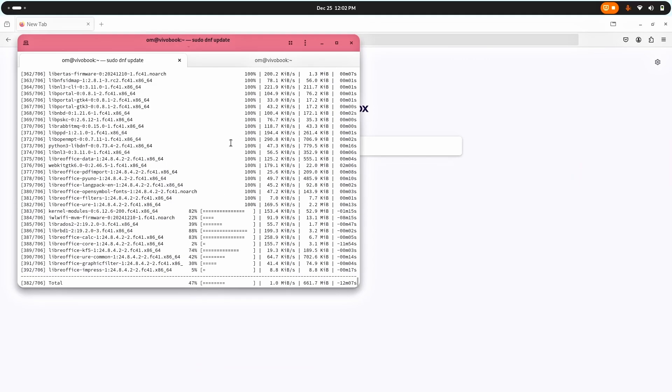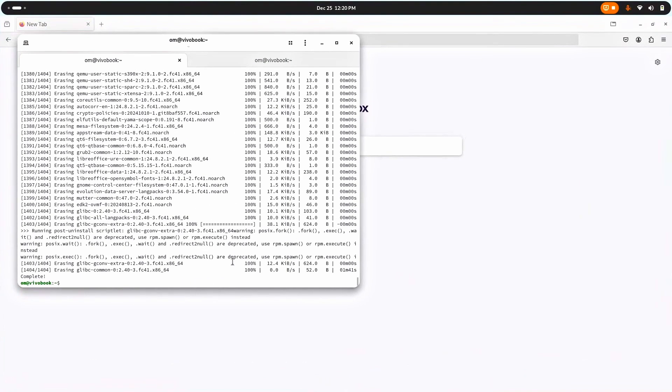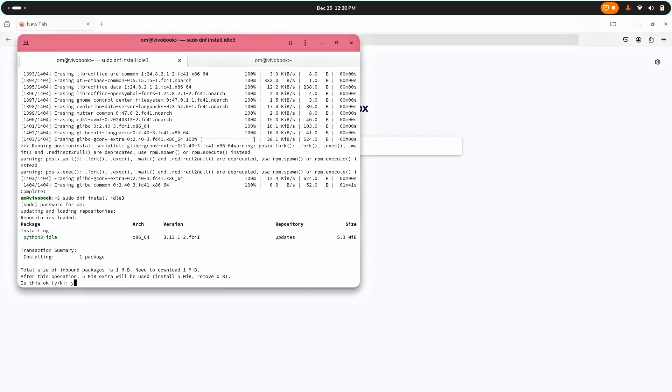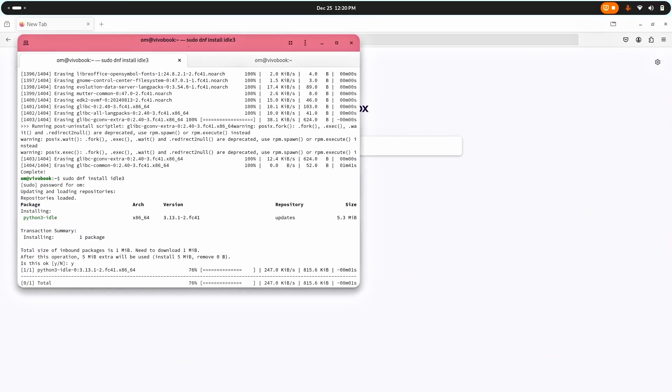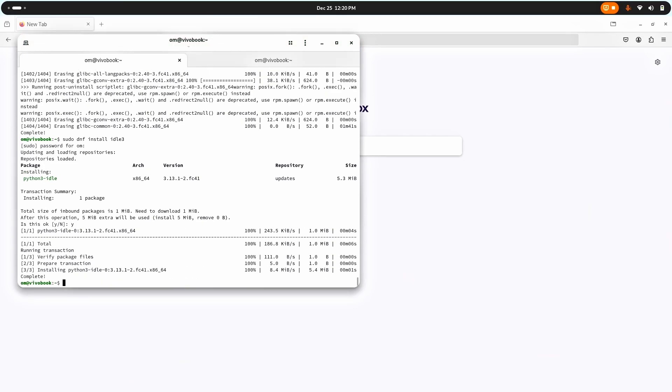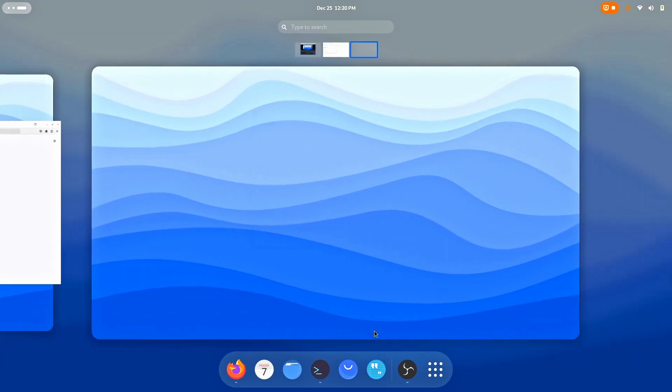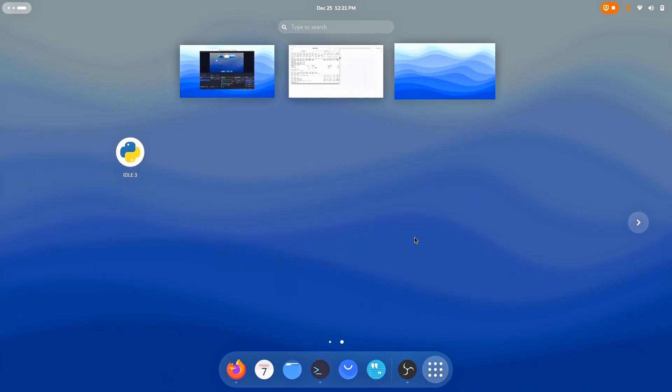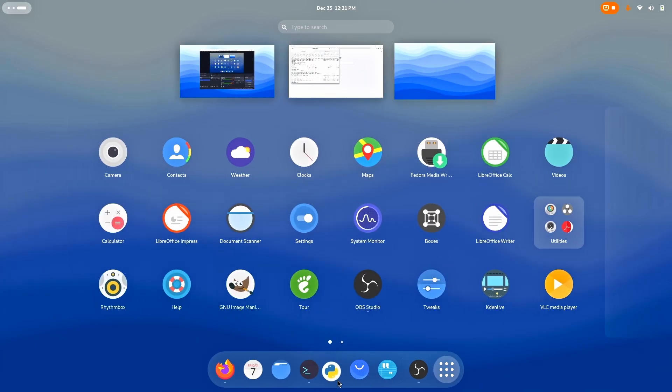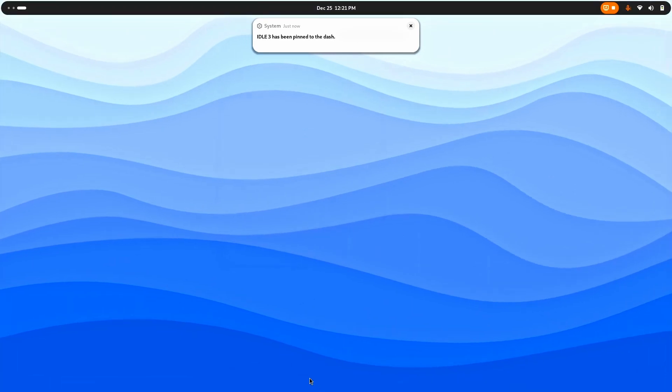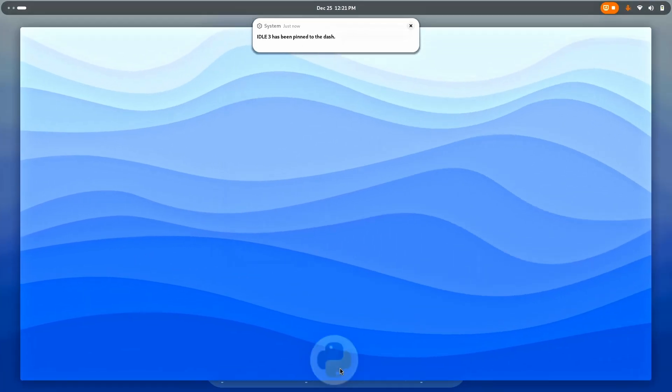At last, finally my laptop has been updated. Now we have to download sudo dnf install idle-3, password, yes, enter, and it is downloading. This is the thing which I love the most about Linux. We don't have to download the packages and then install them, we can do all of that with a single click.